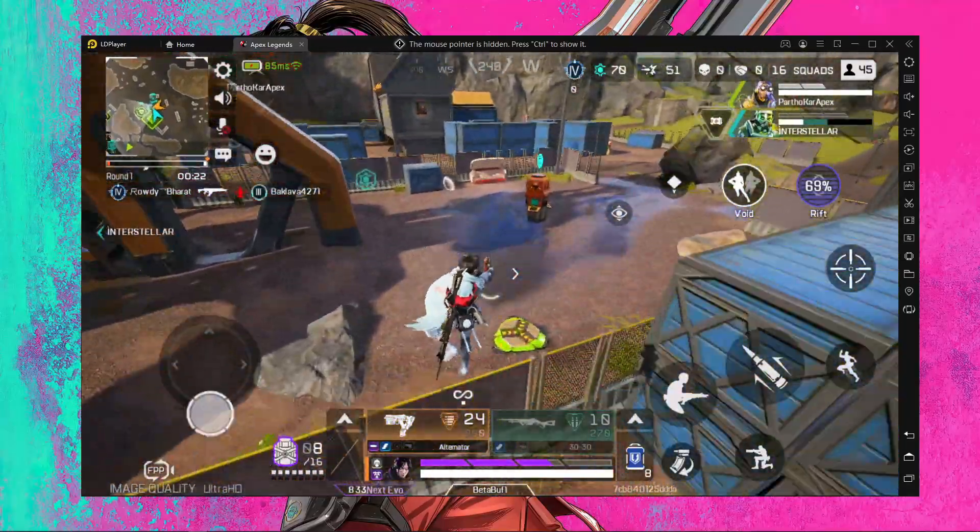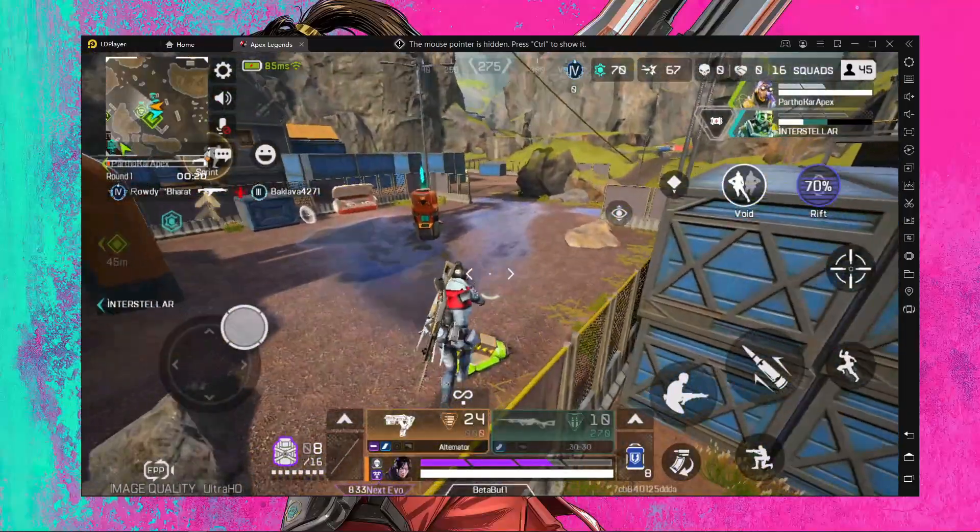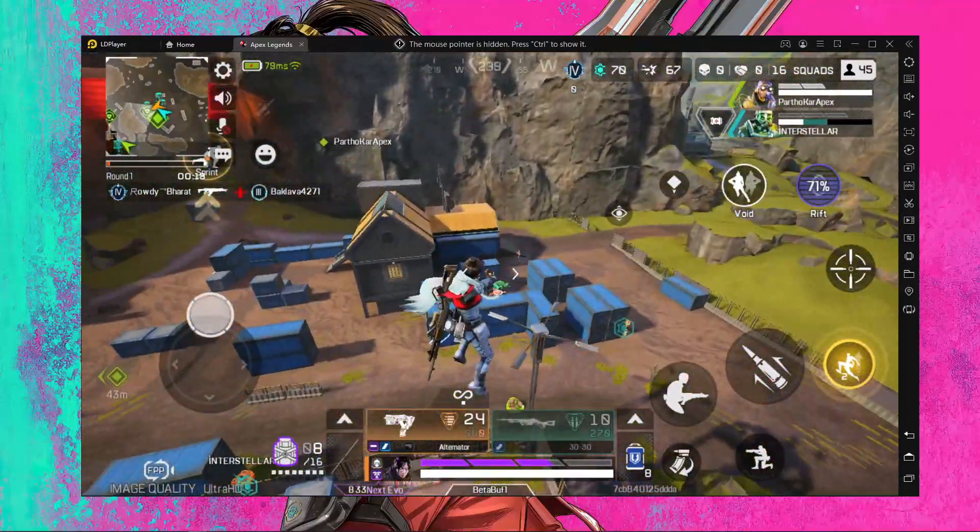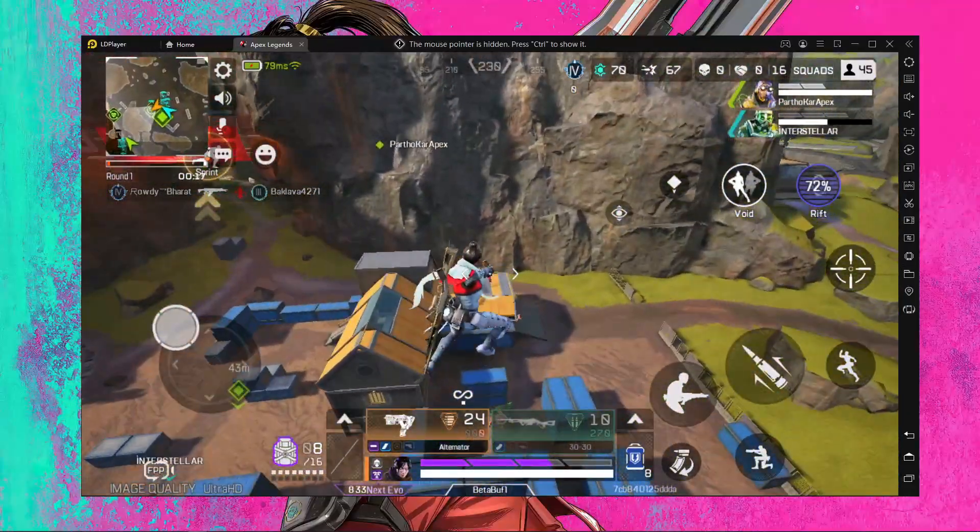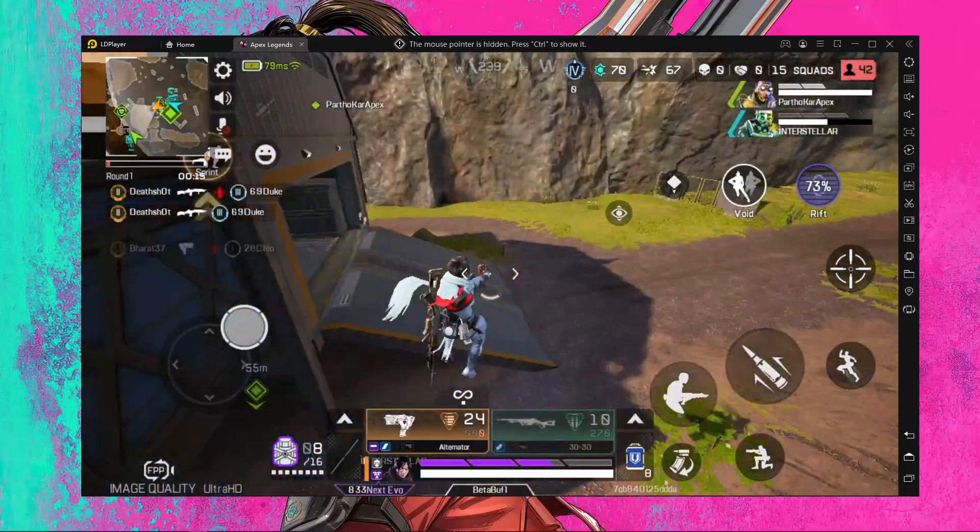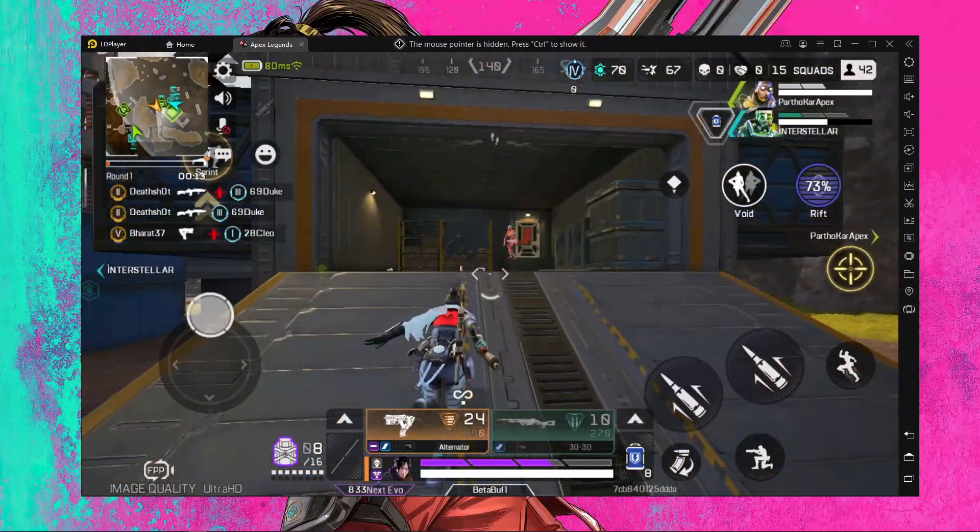So I think you guys already know that LD Player is not completely safe for Apex Legends Mobile. So if you want to play Apex Legends Mobile on LD Player then you have to take your own risk.